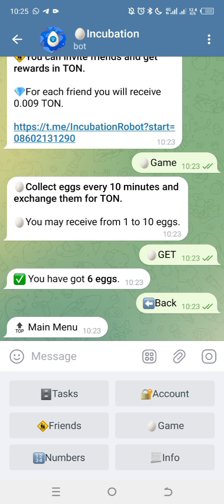Make sure you start participating. I'll be leaving the registration link in the description section of this video. Before you click it, make sure your Telegram is updated — go to the Play Store or Apple Store and update it so the link doesn't show as broken or slow to load. I'll also be leaving our WhatsApp group link in the description along with the registration link, so you can join our WhatsApp group after registration for help and more updates.